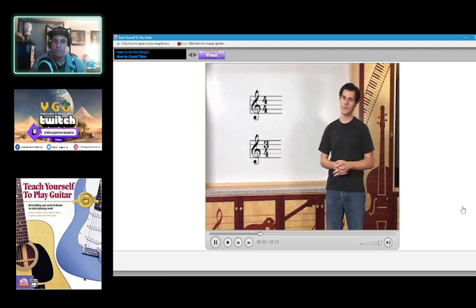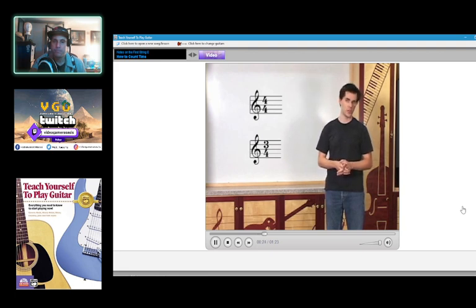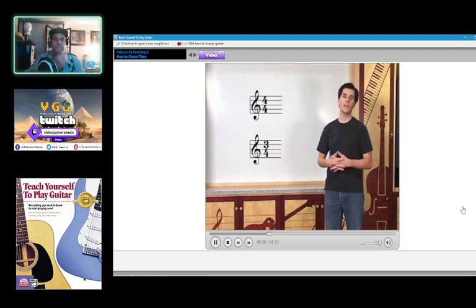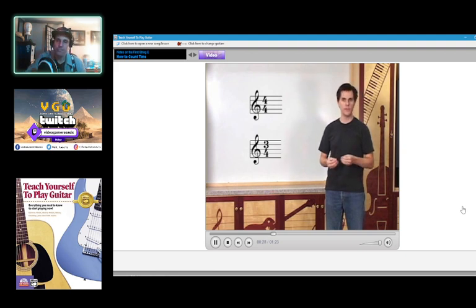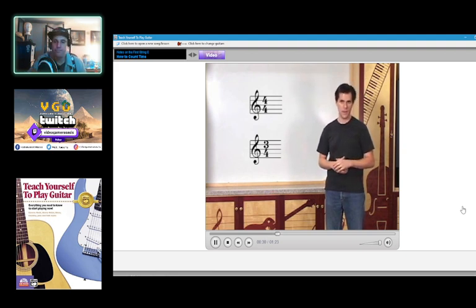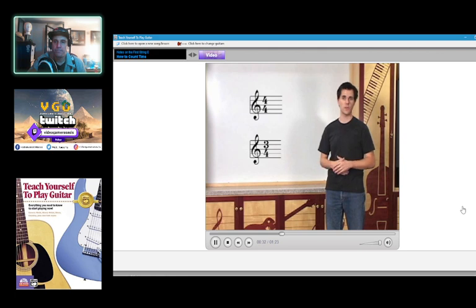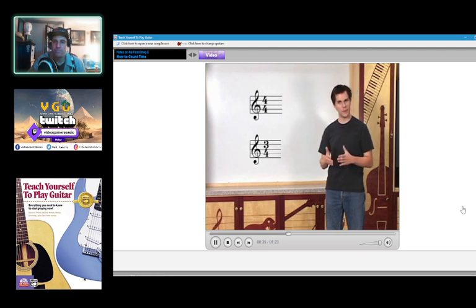Time signatures tell us how many beats there are in a measure. From now on, you'll notice that each piece of music you play will have two numbers located at the beginning. These numbers indicate the time signature of that piece, and they'll tell us how to count time for that particular piece.